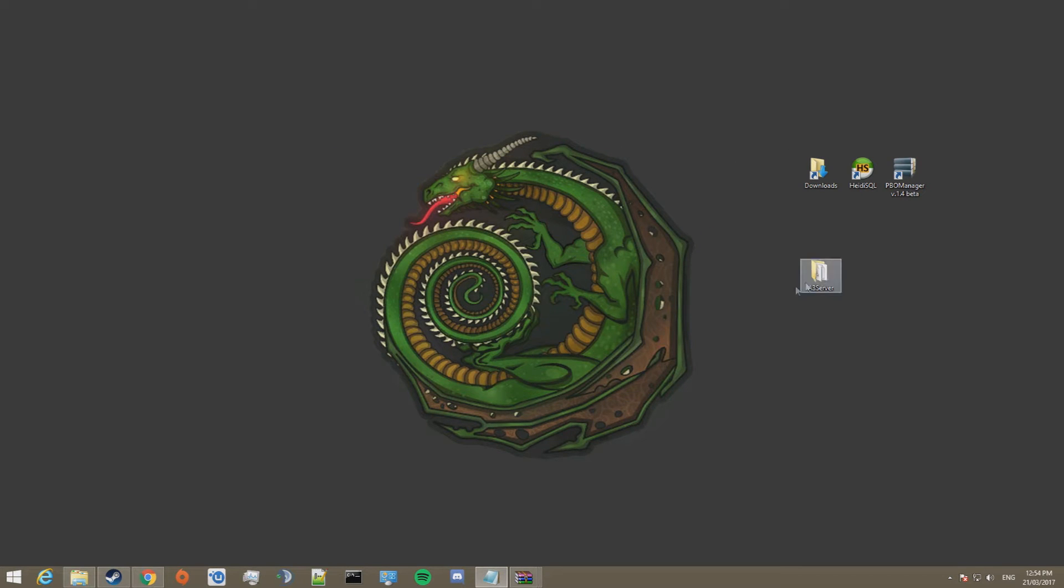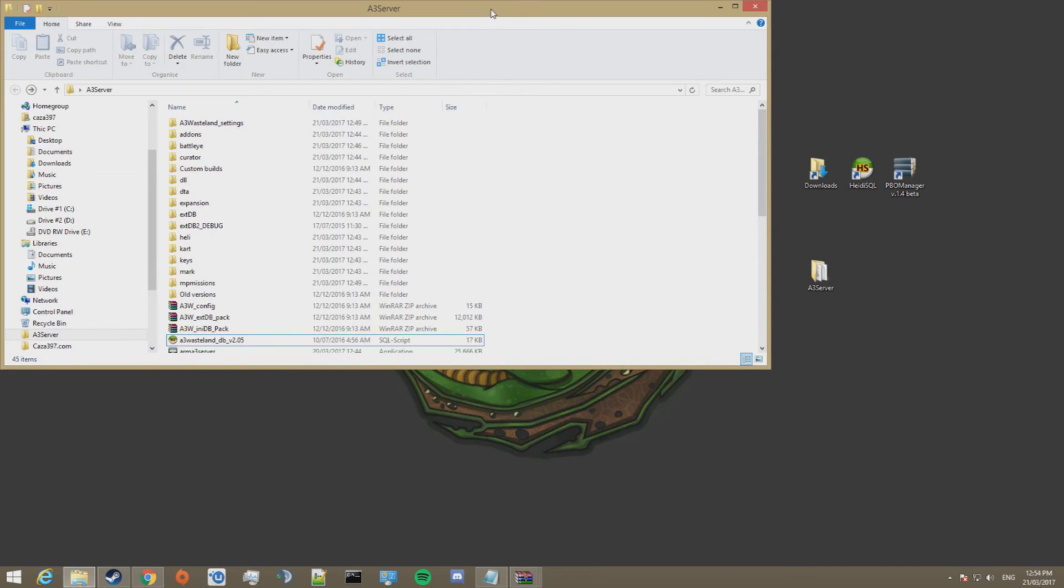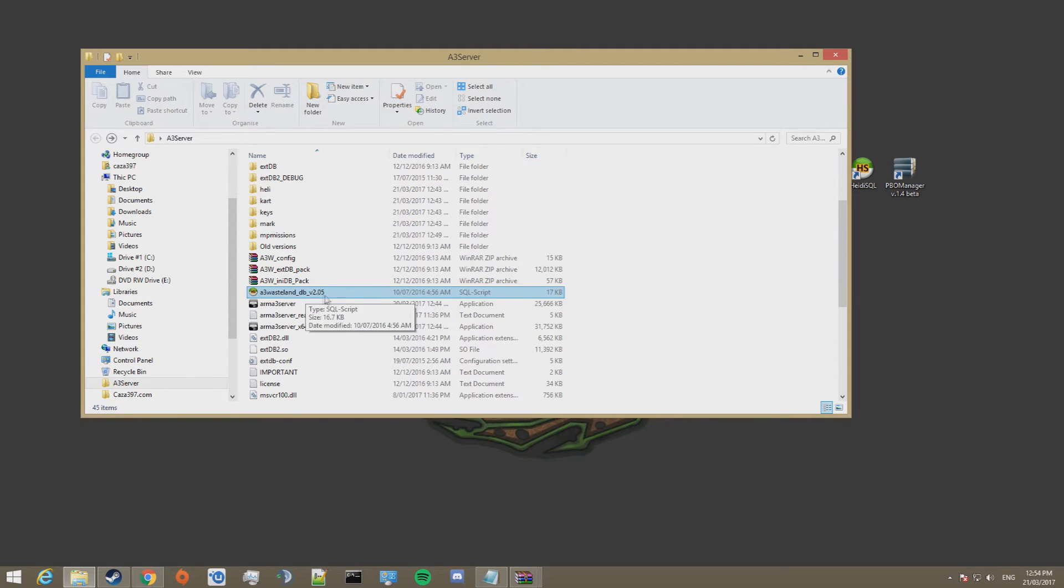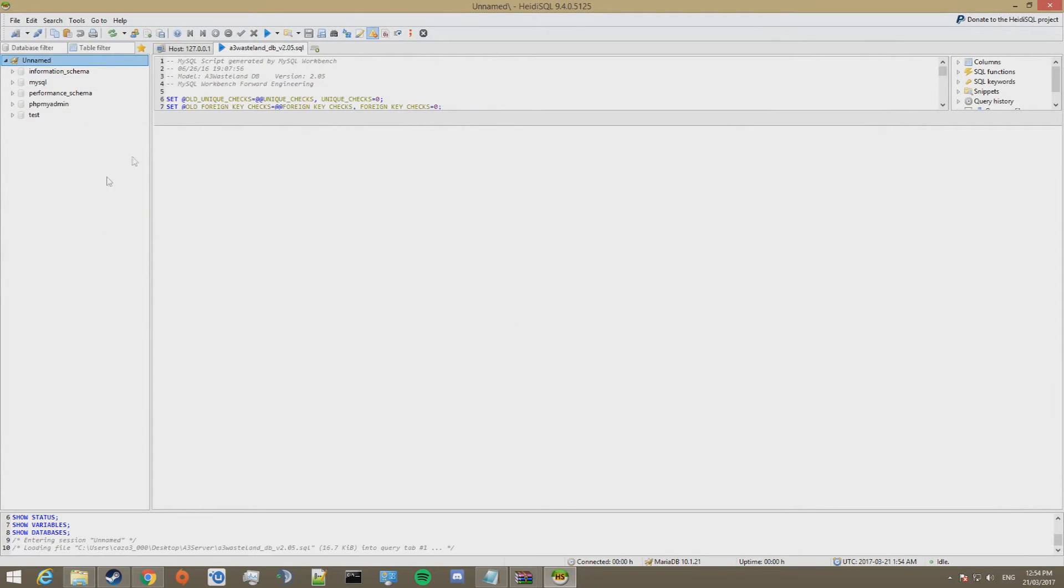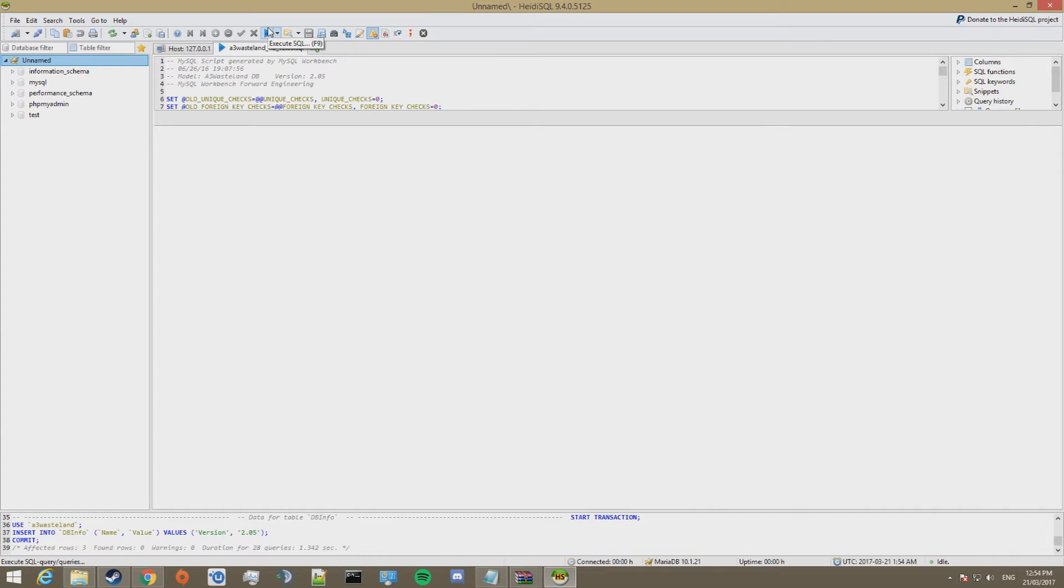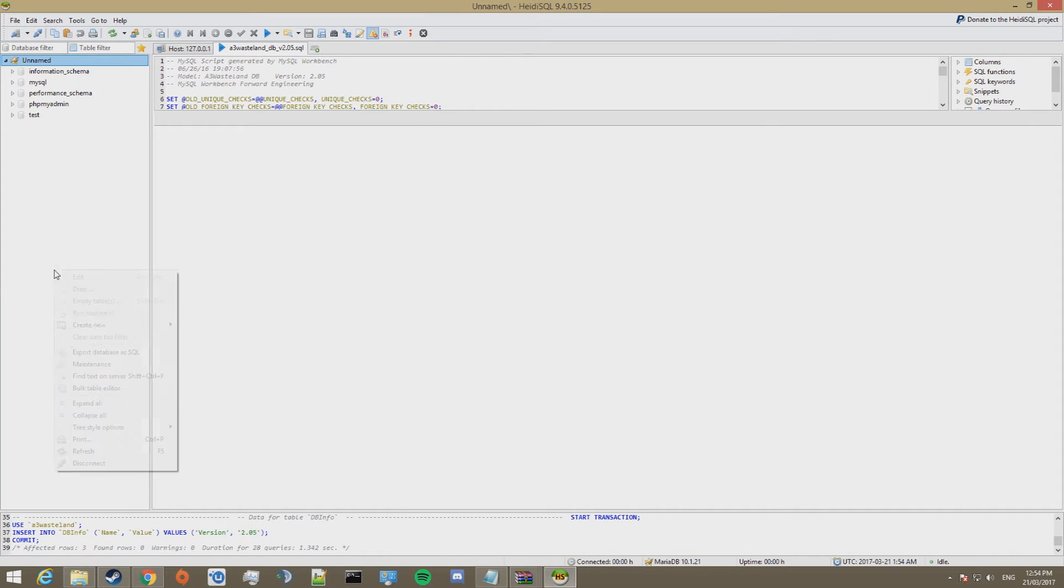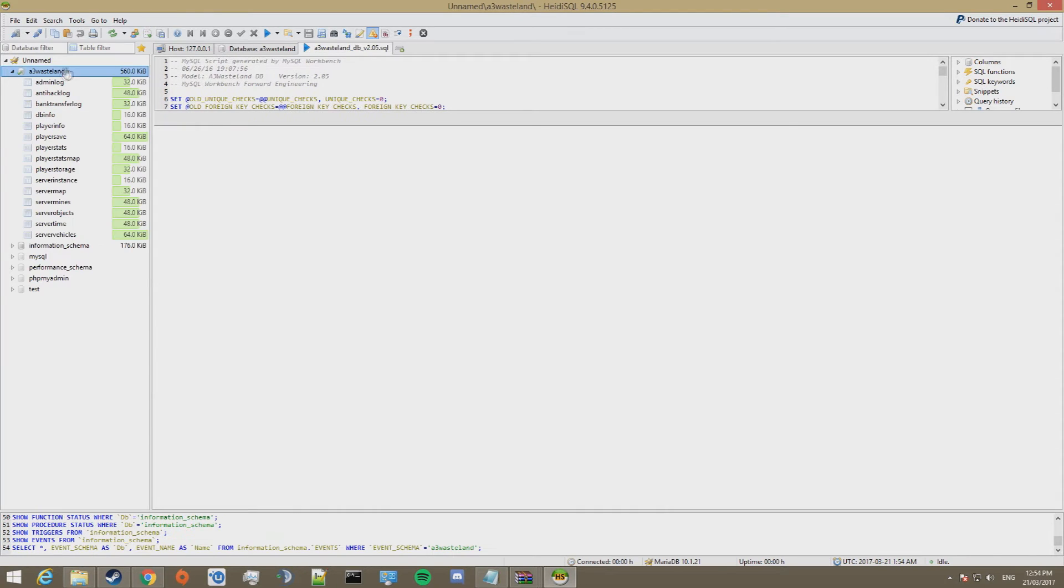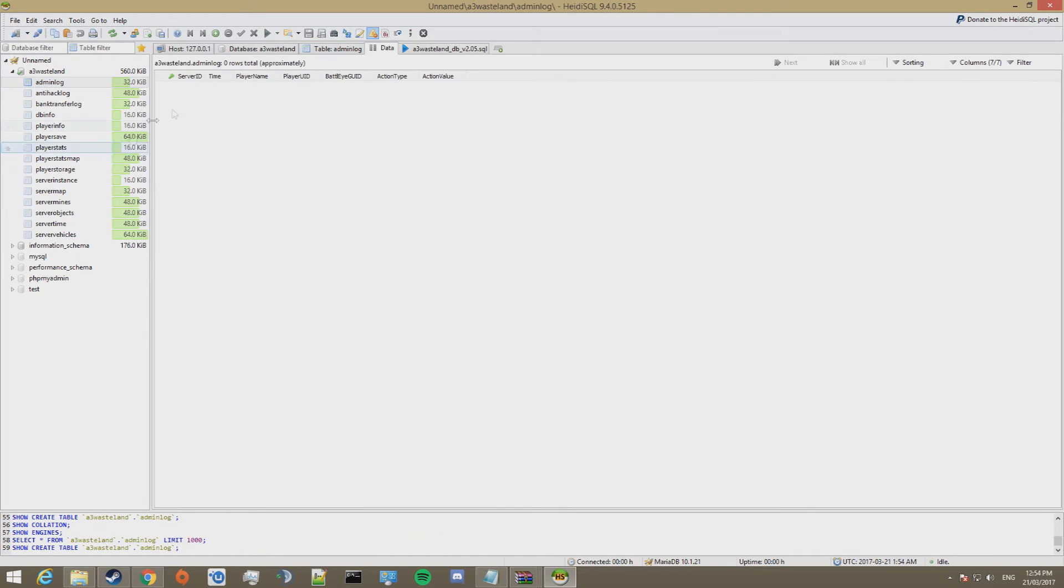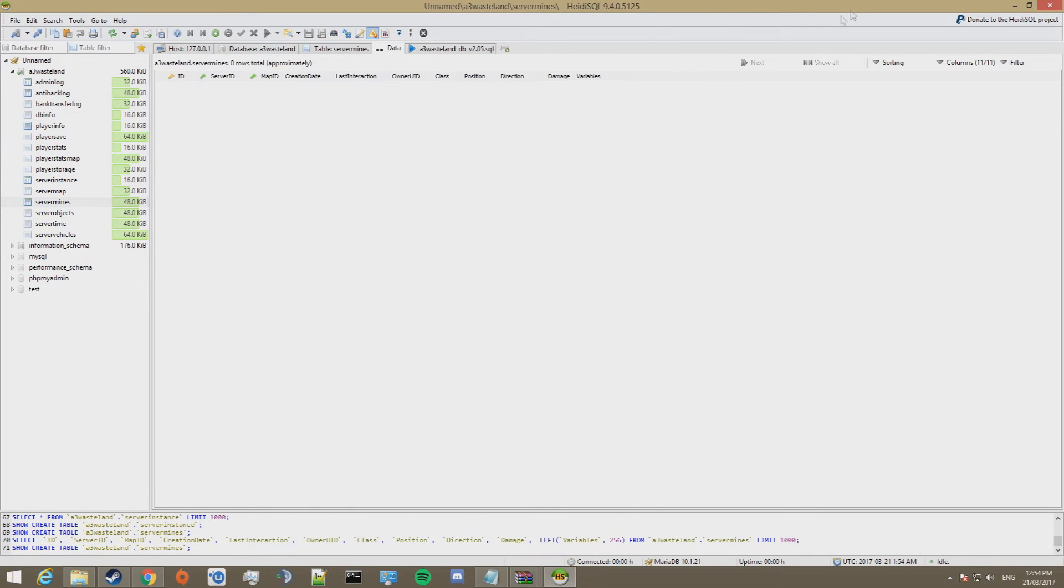Now what we can do is open the folder that the server file is located in. Double click on this A3 Wasteland DB V 2.05. It's an SQL script. Open it up. 127.0.0.1 and root. All good. Press open. And then press this blue triangle in the top of the toolbar. This will create the database. If we refresh this now, we can now see that we have an A3 Wasteland database. This is the database for all the data in the server. Although there's nothing in it yet. So it's all empty.